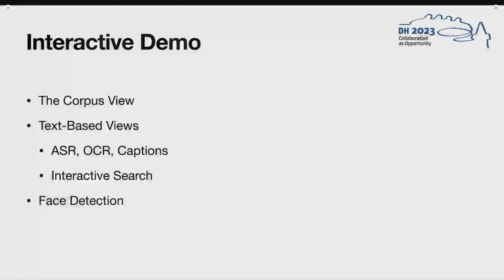I will guide you through three parts of Zoetro. First, I will show you the corpus view, which lists all videos that are in a corpus and offers search features over the whole corpus. Second, I will show you how we visualized the text-based features and how we made them searchable. And finally, I will talk about various aspects of face detection and recognition and how we visualized these features.